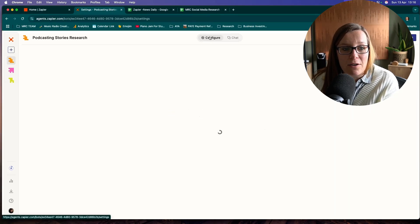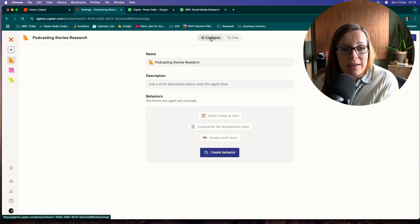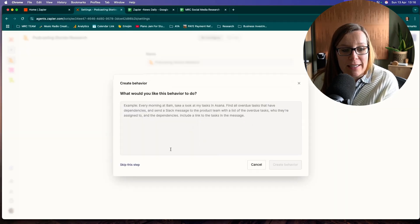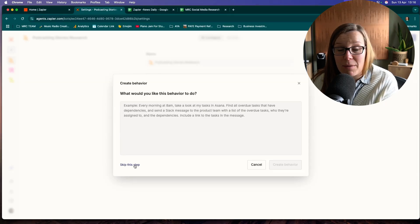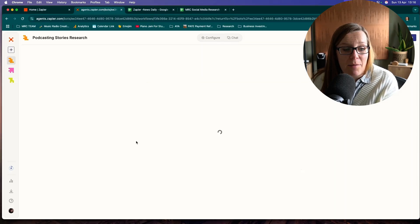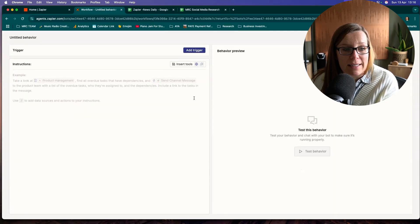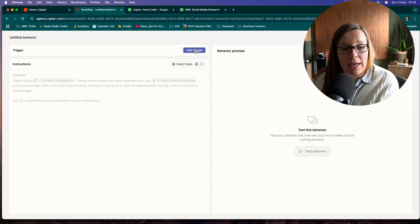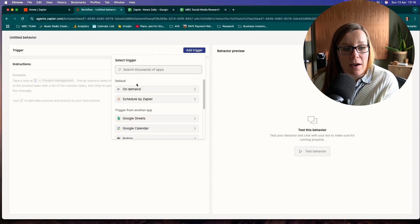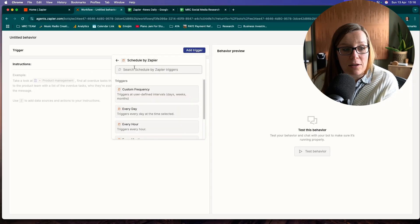We're going to click configure and we want to create a behavior. We are going to skip this search, skip this step, as I find that we can do that in the next stage. First of all, we want to add a trigger. It's something we want to do daily.